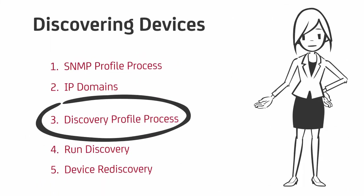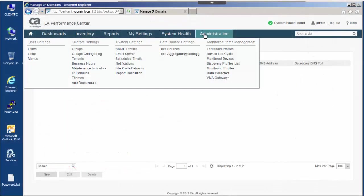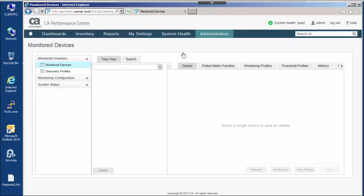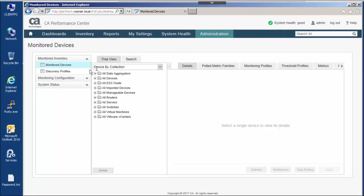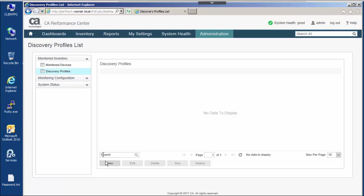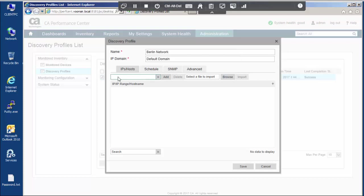Now, let's take a look at the discovery profile process. Discovery profiles are administered in the data aggregator UI. Discovery profiles initiate the creation of devices which are added to CA Performance Center inventory for use in reports. An IP domain links discovery profiles with the data collectors which discover and poll their devices, such as routers, switches, servers, and pingable devices.